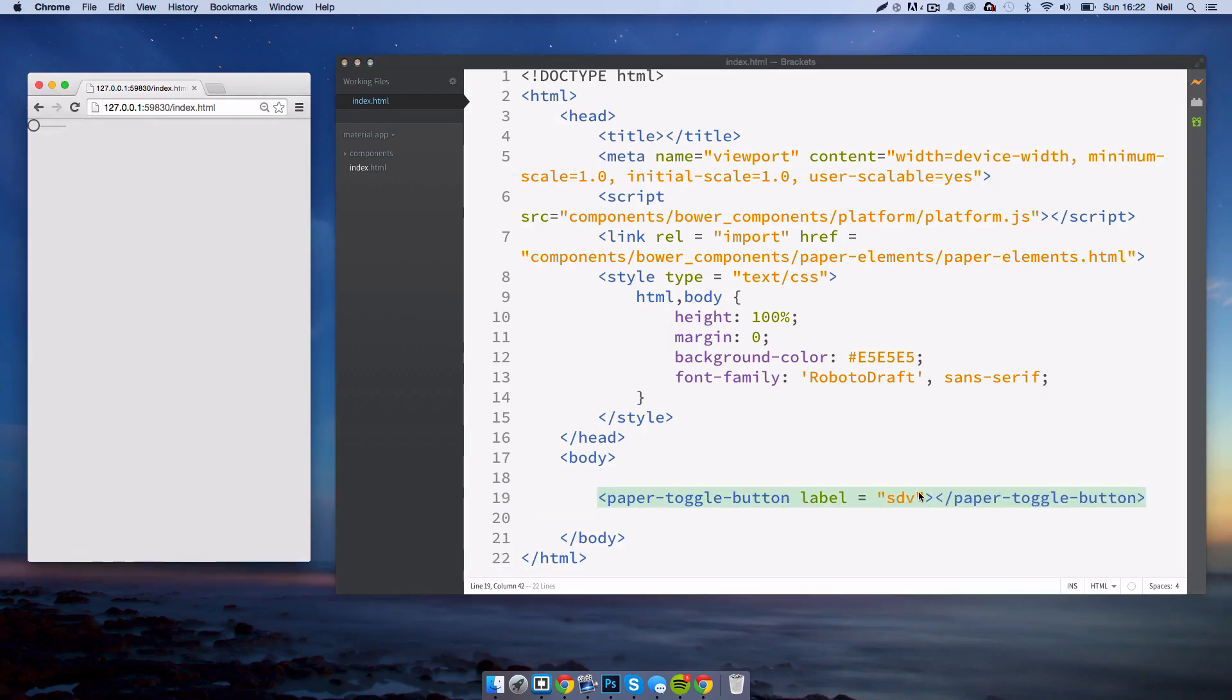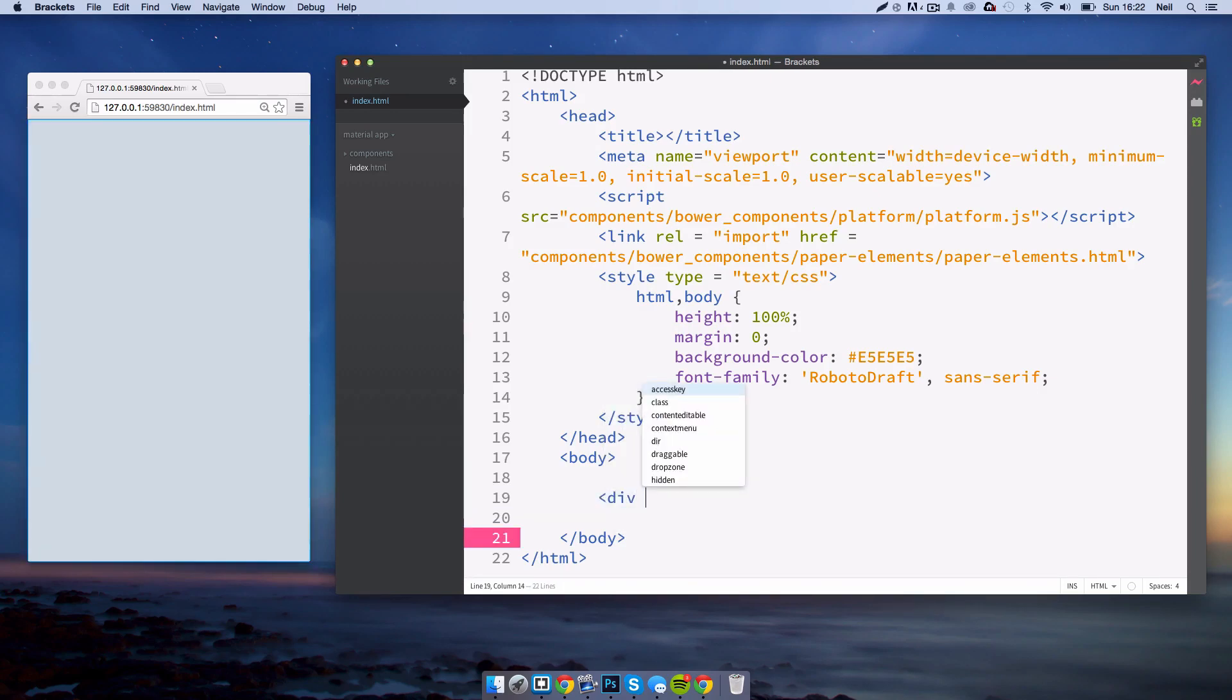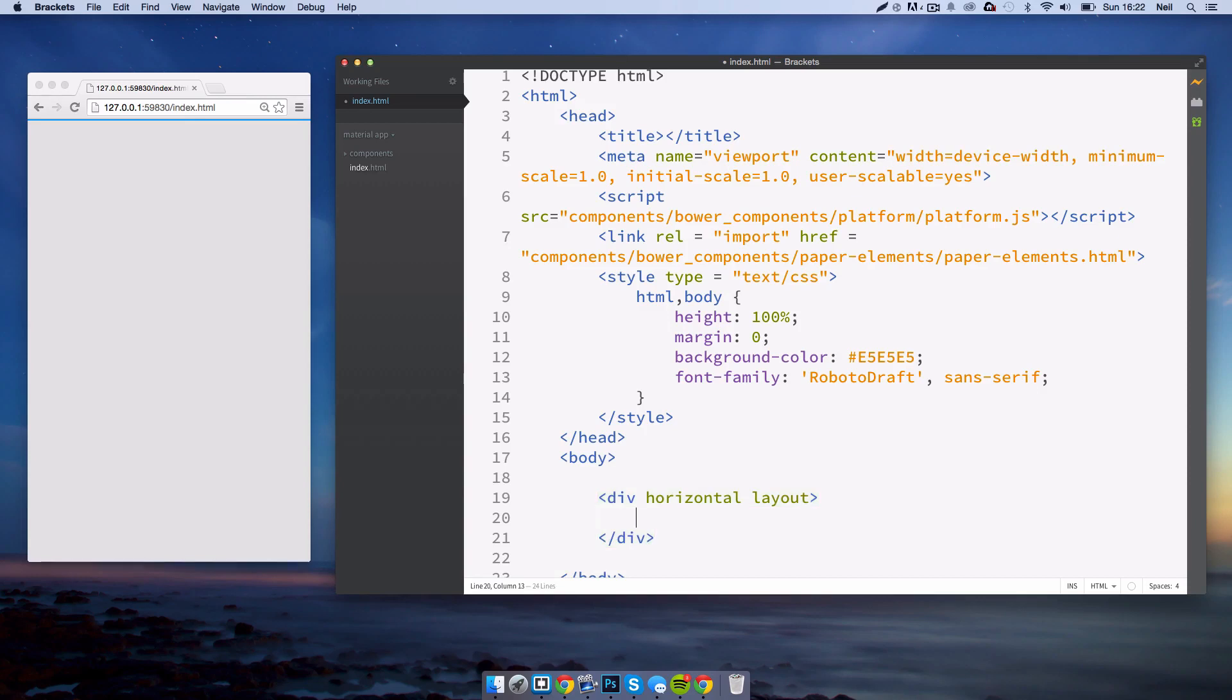For this one we actually have to create the label as a completely separate element ourselves. To do this I'm going to delete that and we'll create a div with a horizontal layout.